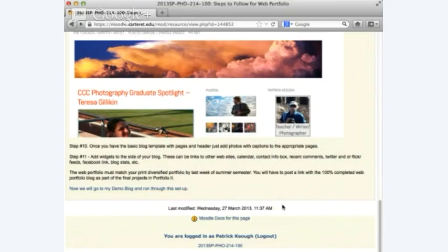The web portfolio must match your print diversified portfolio by the last week of the summer semester. Everything you have in your print portfolio should be up on your web portfolio in the appropriate categories — i.e., pages.